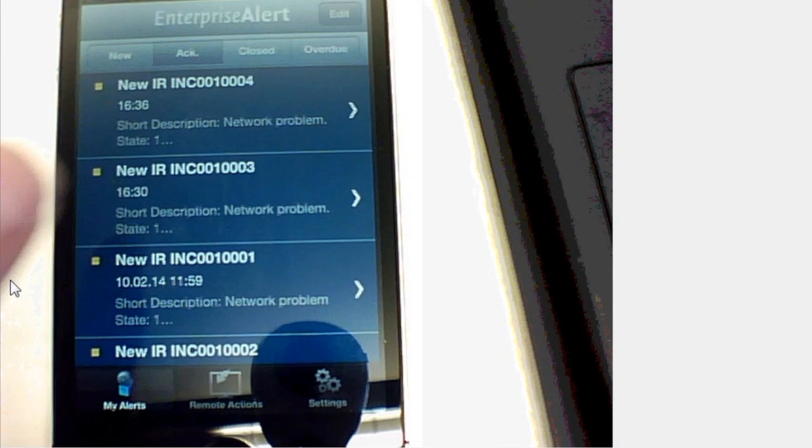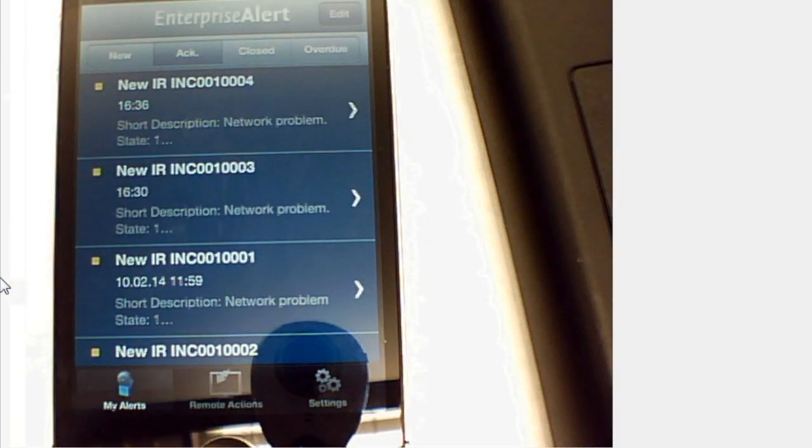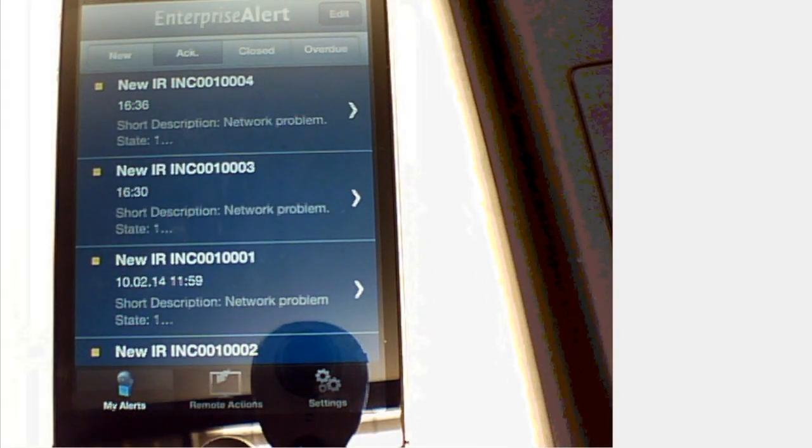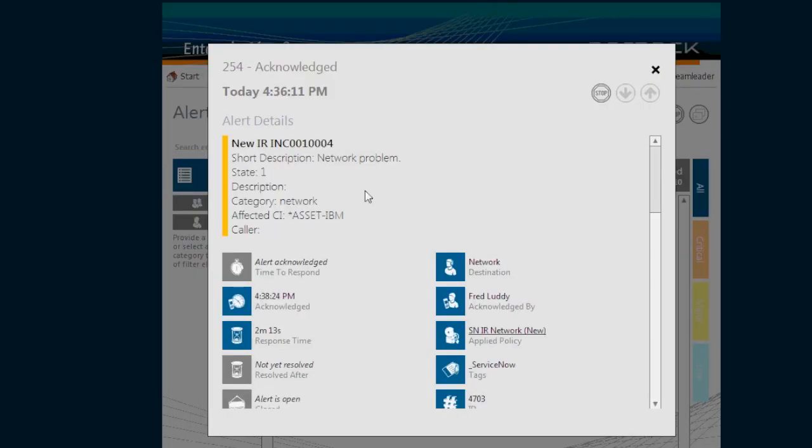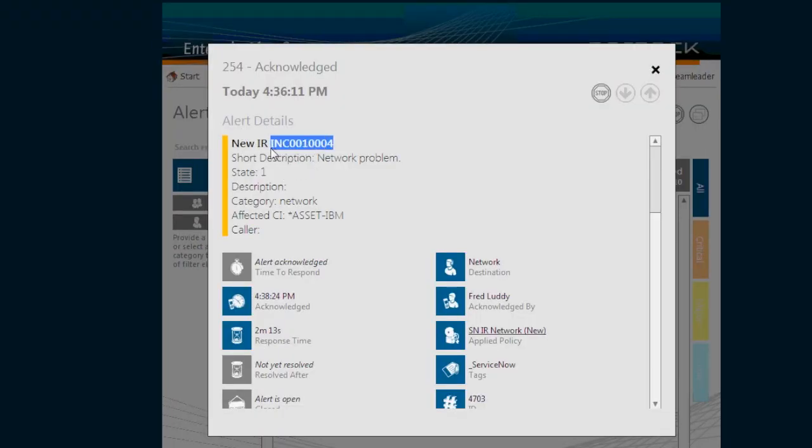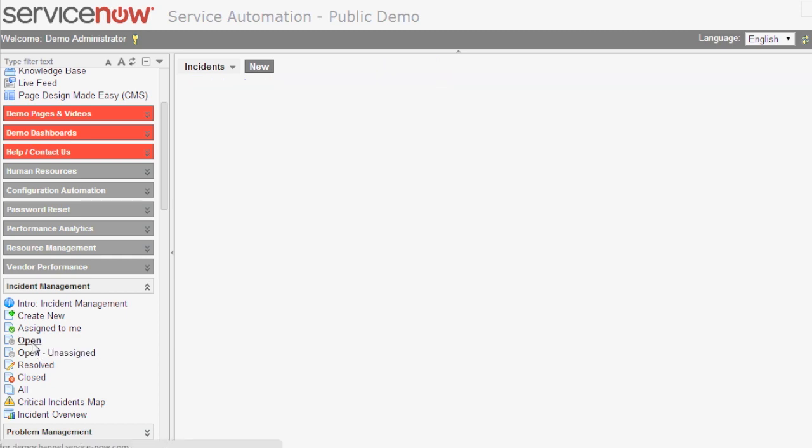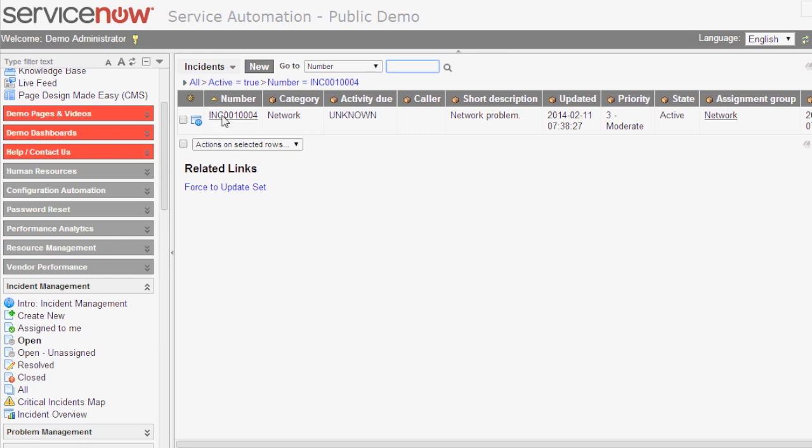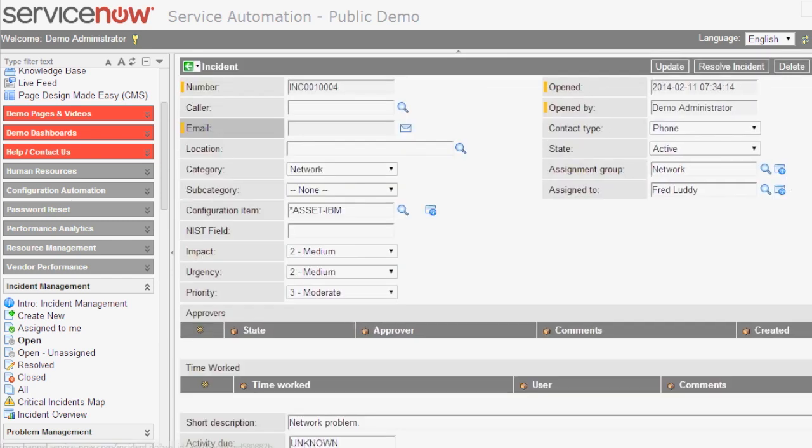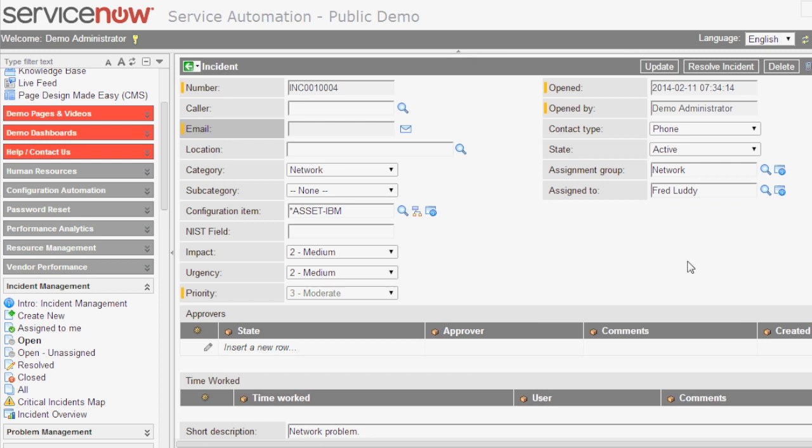It will then be listed in that acknowledged view. When we now switch back to ServiceNow, we will see that it is now assigned to Fred. When we search this incident here again and bring it up, you can see on the right-hand side in the column that Fred has been assigned. That has been updated by Enterprise Alert and the incident has also been activated.